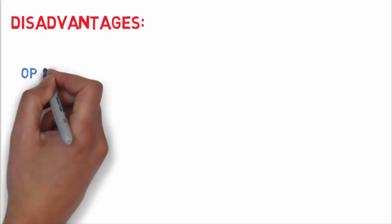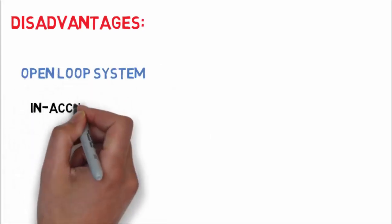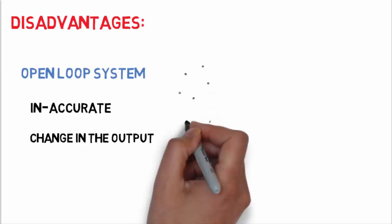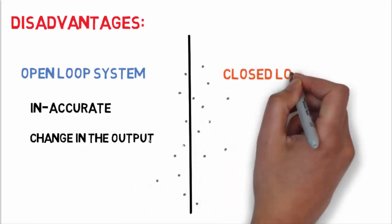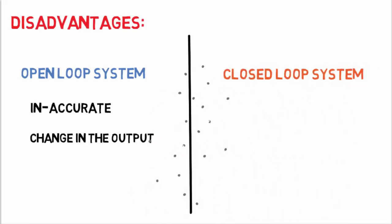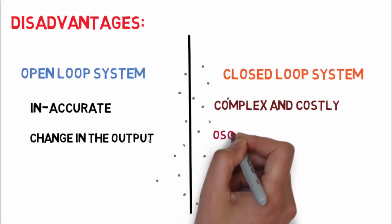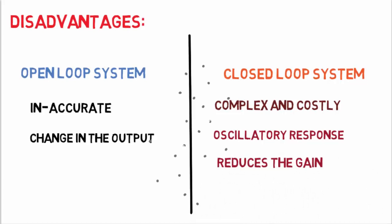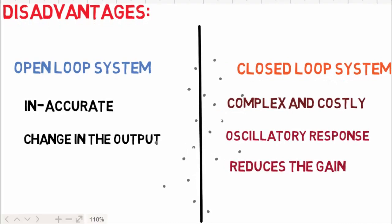After that, let's talk about a few of its disadvantages. In open loop systems: number one, it is inaccurate and unreliable; number two, the changes in the output due to external disturbance are not corrected automatically. Now under closed loop systems: number one, it is complex and even costly; number two, the feedback in the closed loop system may lead to an oscillatory response; and number three, the feedback reduces the overall gain of the system. So in short, we are getting reduced gain.